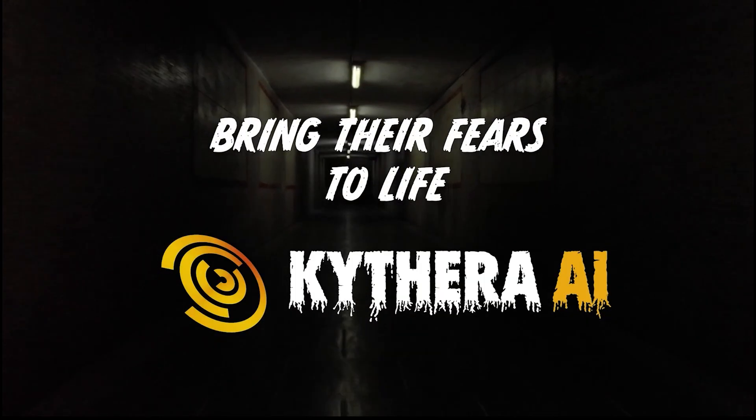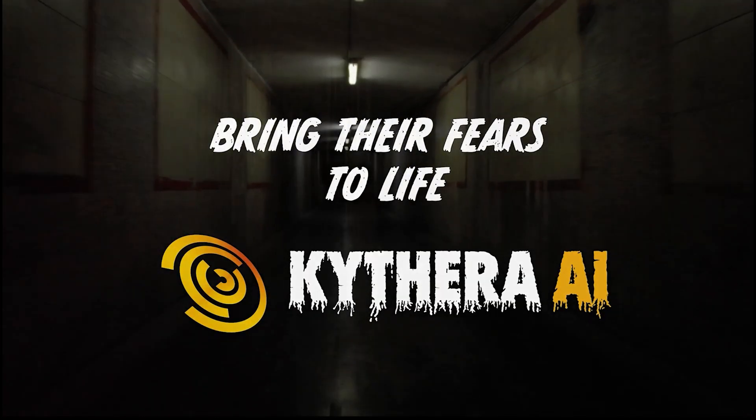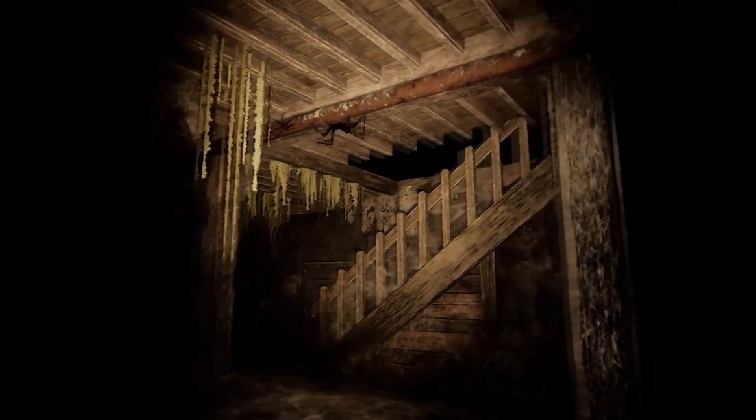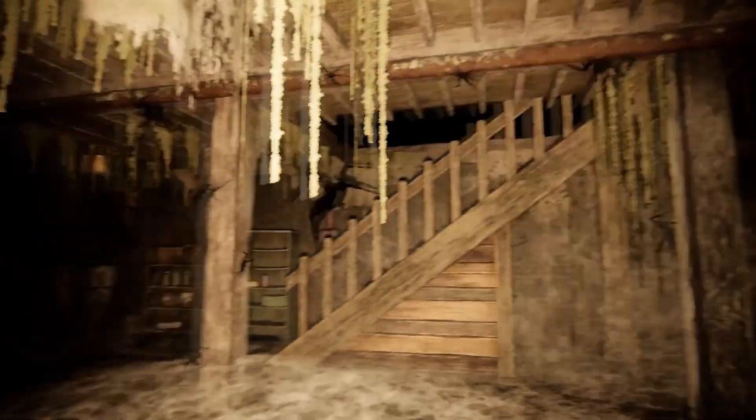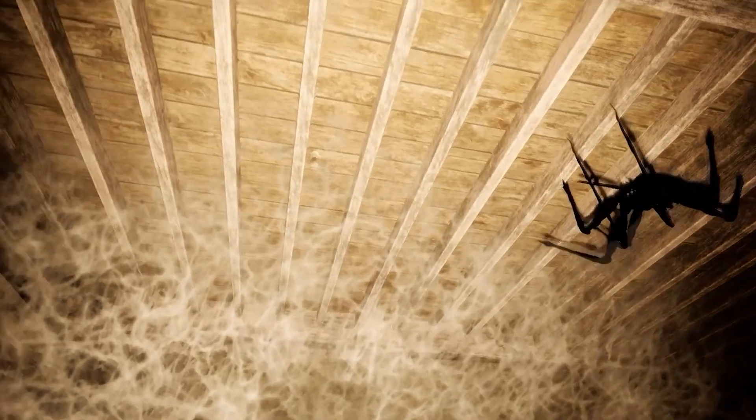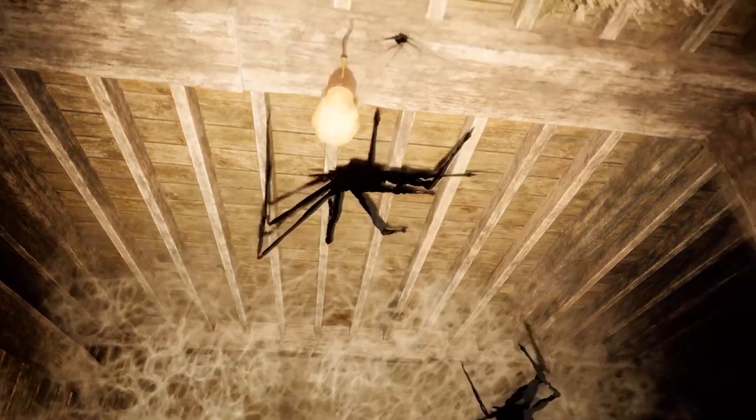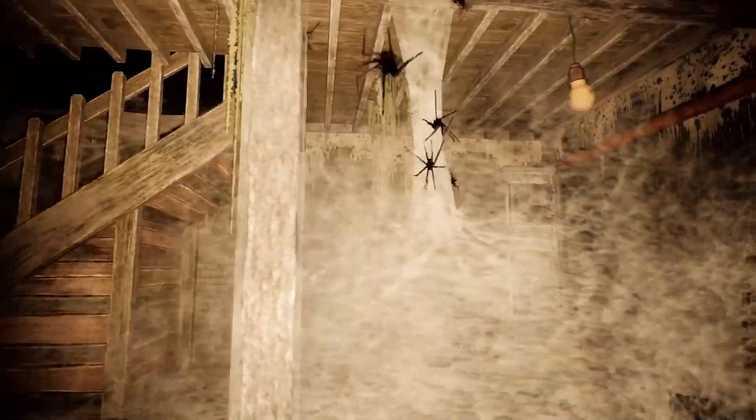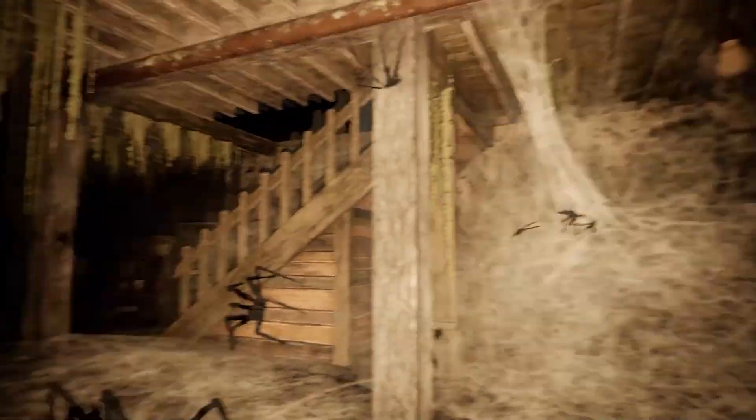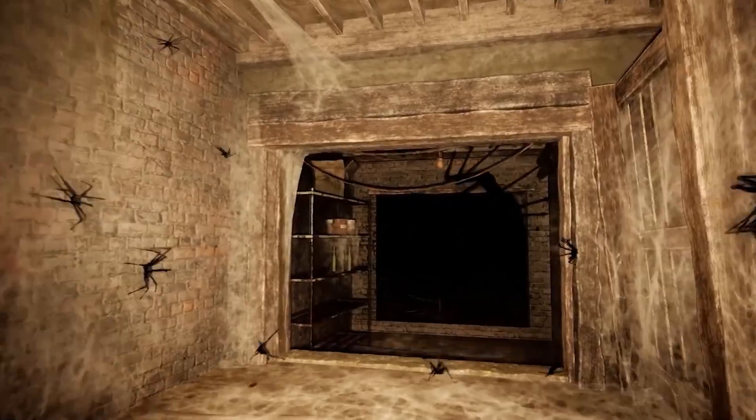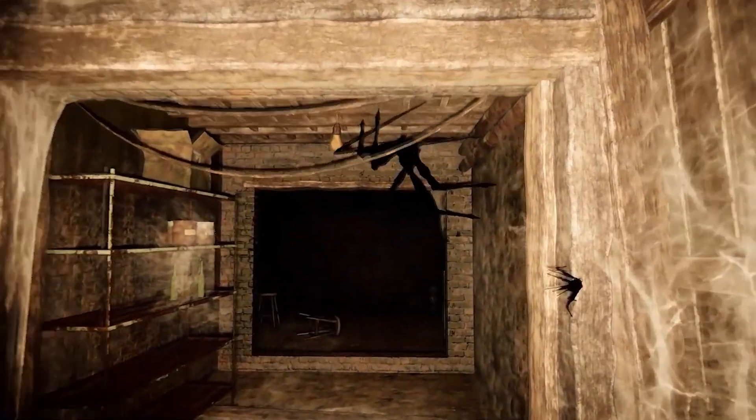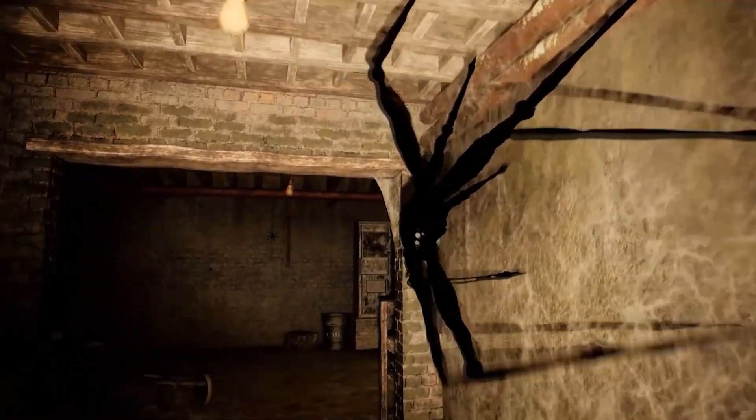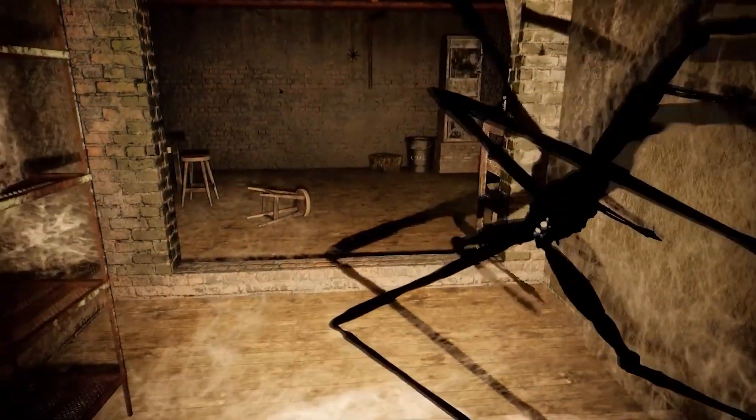The team at Kythera AI recently released a horror game level using the new AI-powered surface navigation feature. You can find the video of that on our YouTube page or at the link in the comment section below. Let's break down the horror game level to take a look at how easy this feature makes developing agents that navigate complex geometry.